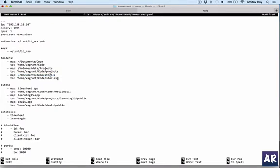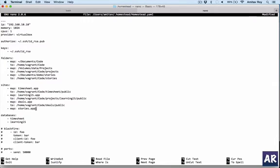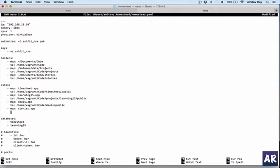This folder is mapped to my virtual machine's vagrant code stories folder. This is the first part. Then the next thing is creating the vhost or the host configuration.